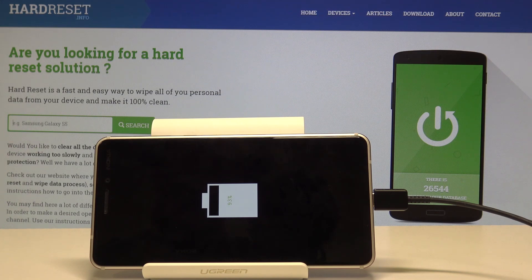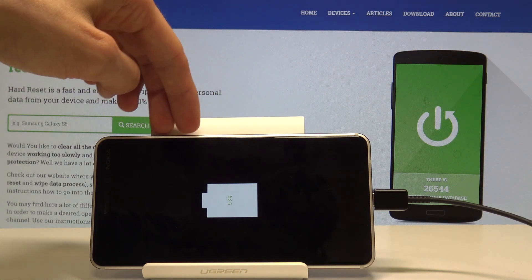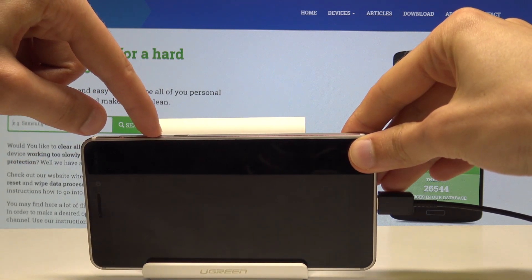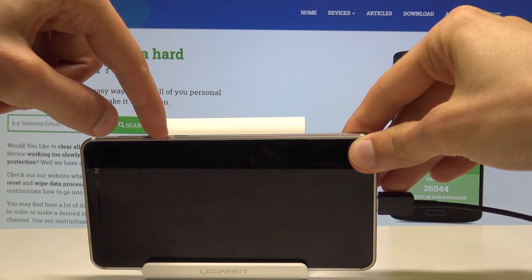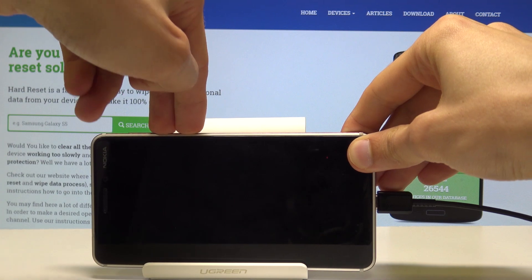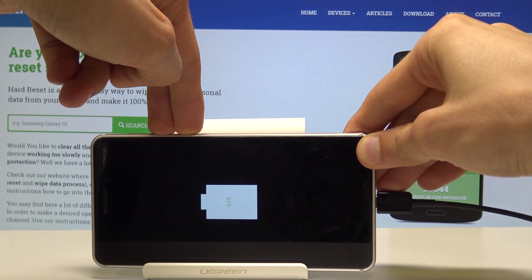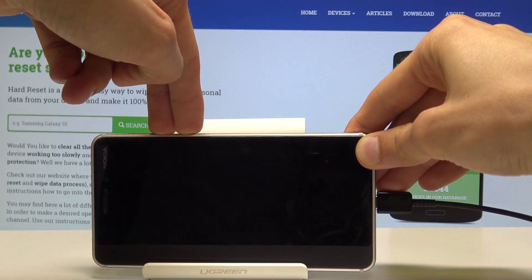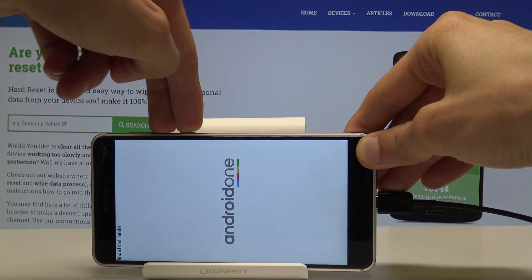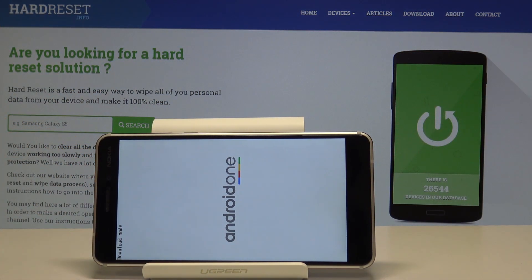Once you see this we can proceed to hold volume down and the power key at the same time — so as you can see, volume down right here and power key. Hold both of them at the same time and immediately you will see download mode.